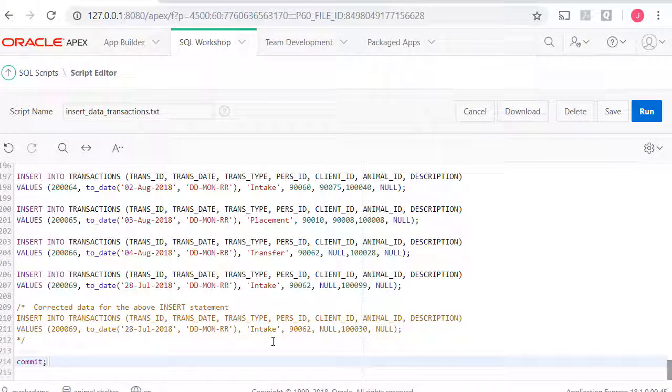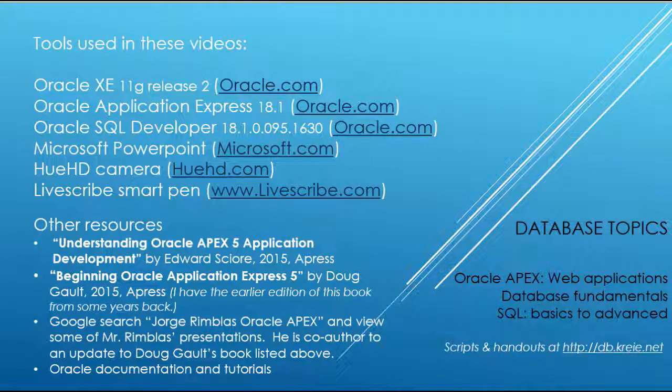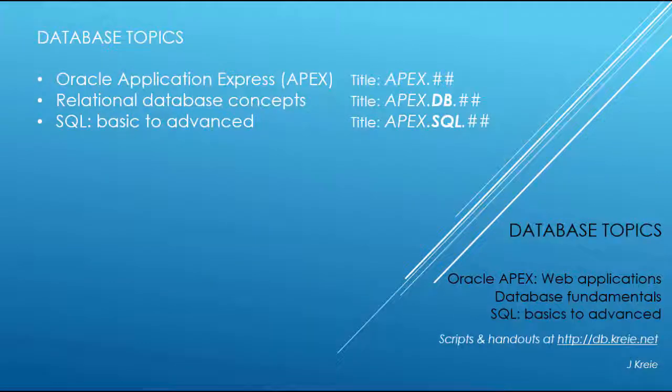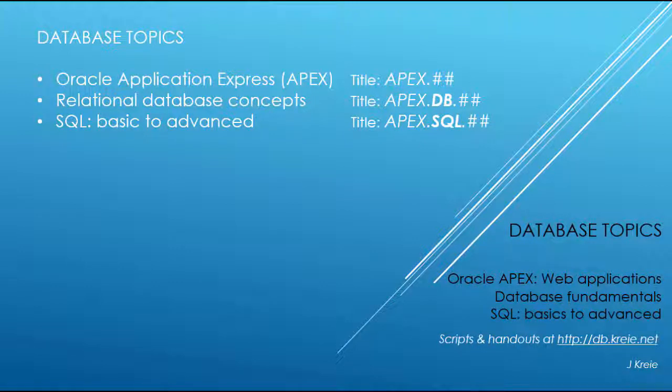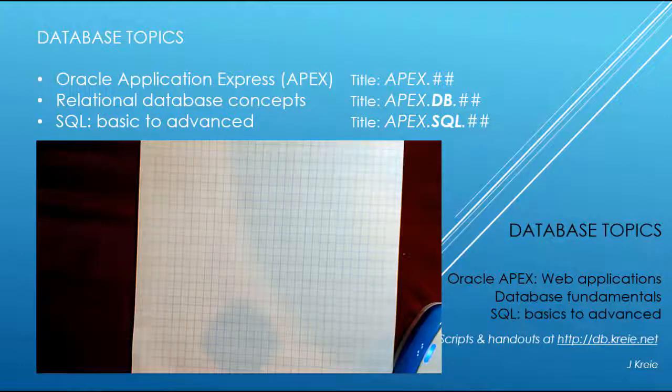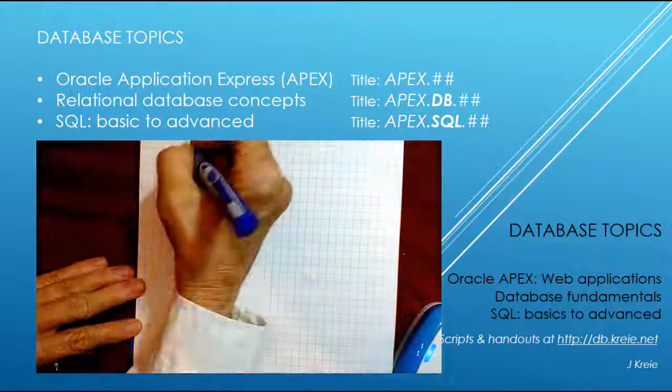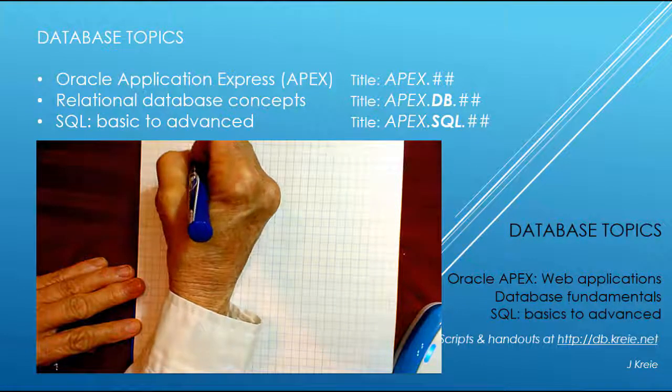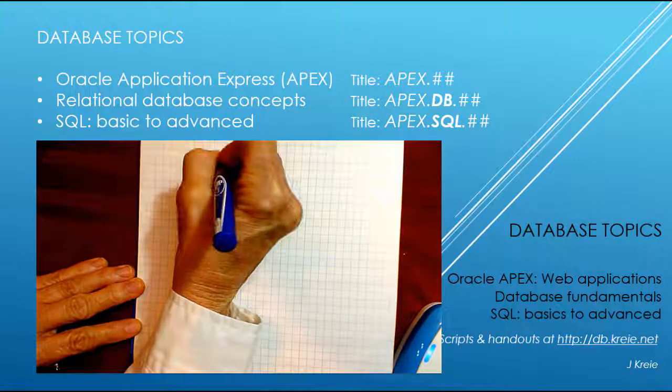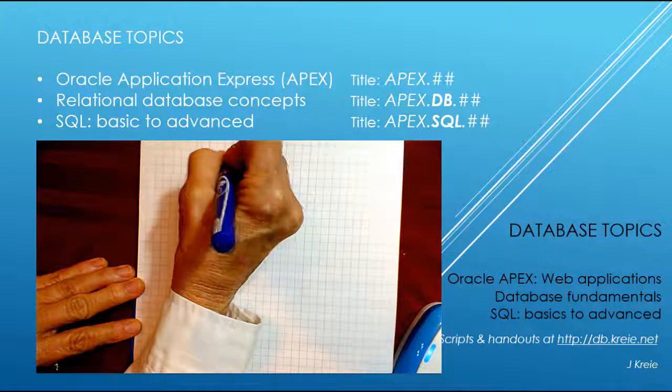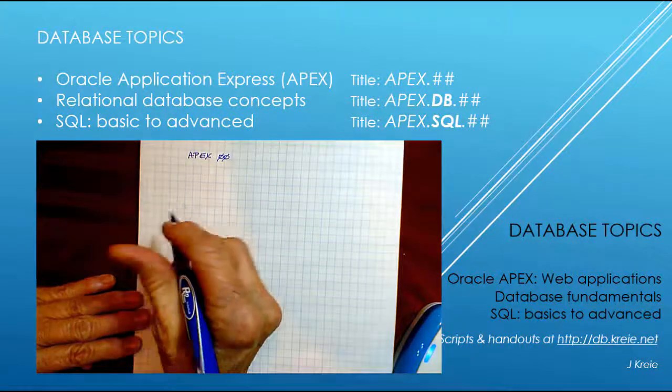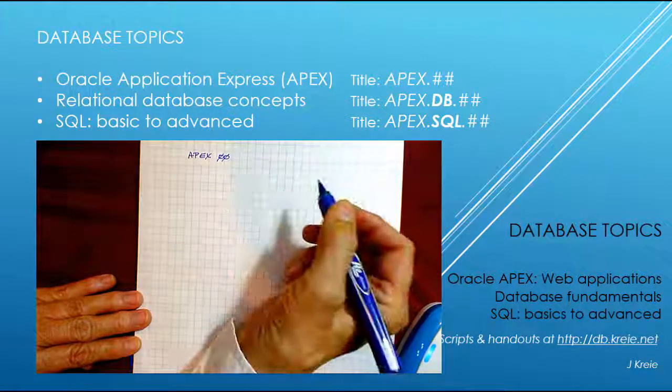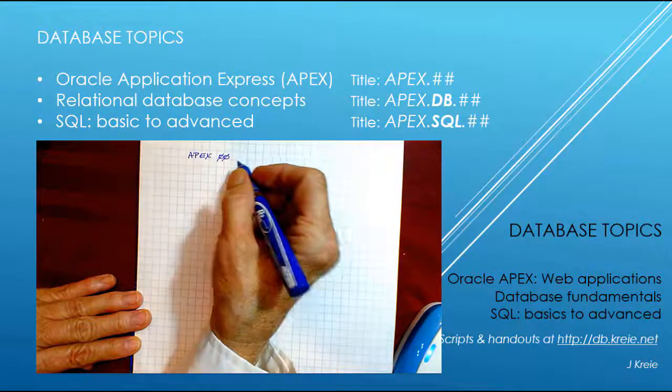That's it for the insert into statements. And we'll move on and make an application and start building forms and reports. Remember the naming conventions for related videos in this tutorial series. The Apex videos are 00 through 12, 14, however many videos there are.